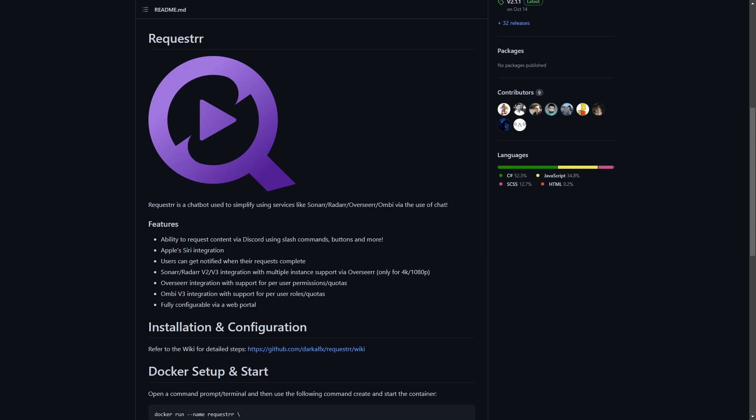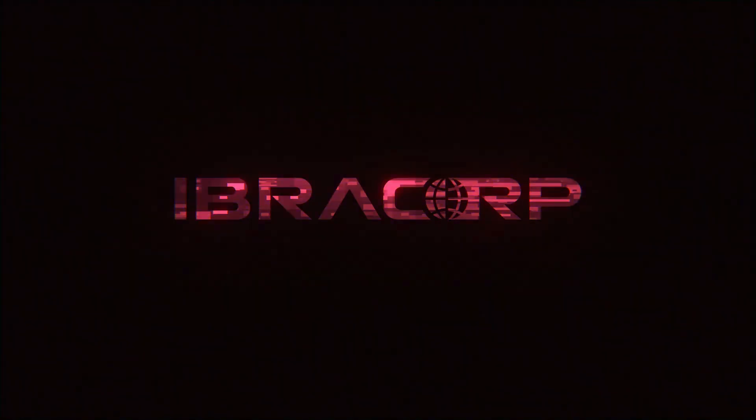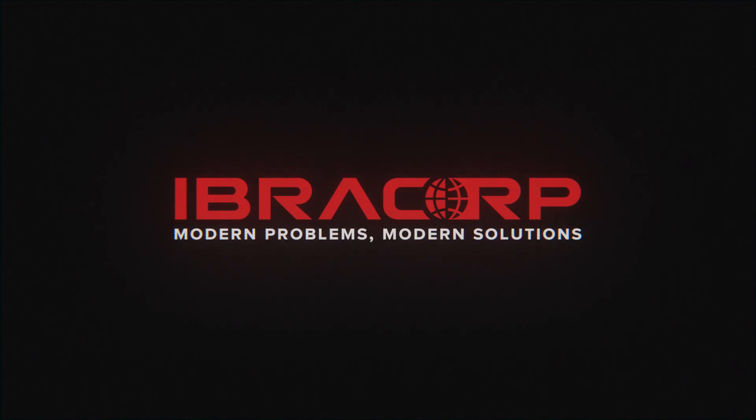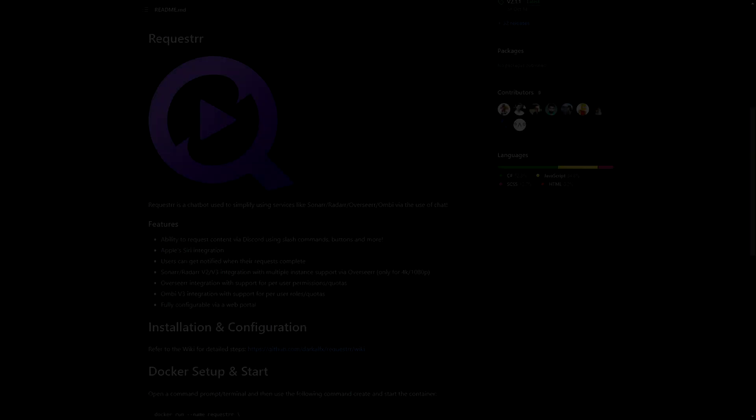Today we're looking at Requester. For those coming to check it out, Requester is a chat bot used to simplify using services like Sonarr, Radarr, Overseerr, and Ombi via the use of chat. If you run your own Discord server, this is going to be the solution for you. It integrates with Overseerr and Ombi as well as the PVRs Sonarr and Radarr, allowing seamless content requests across different channels. If you want to know how to install it, get it running, and see how it looks, stick around.